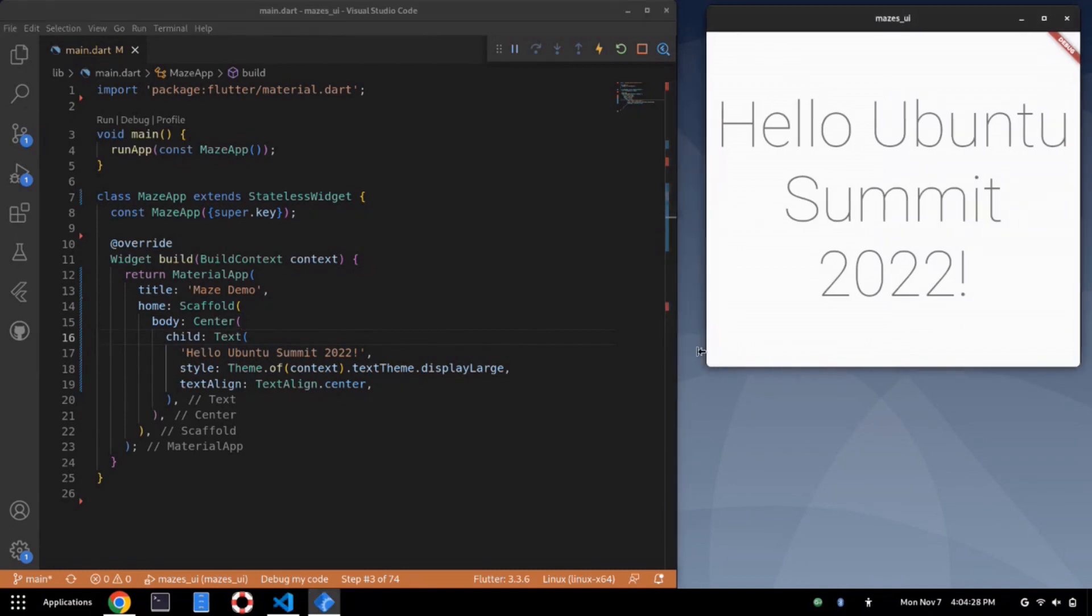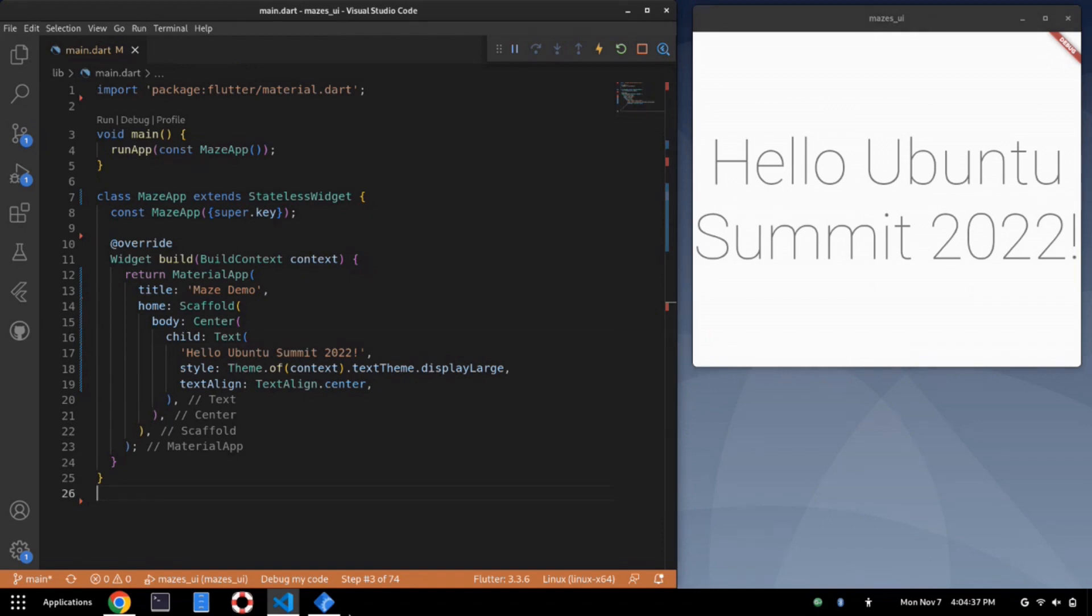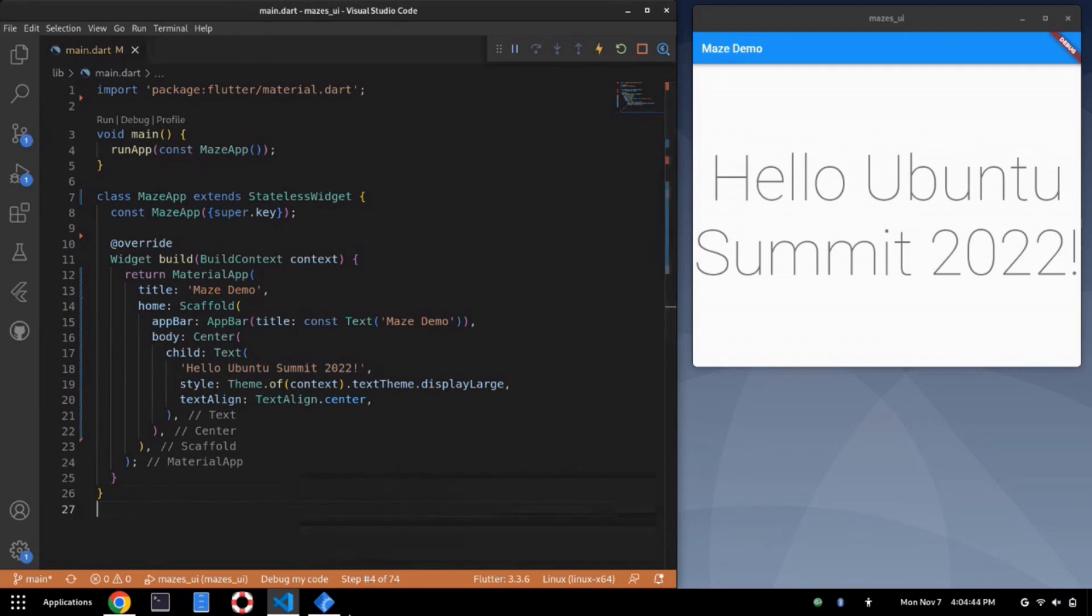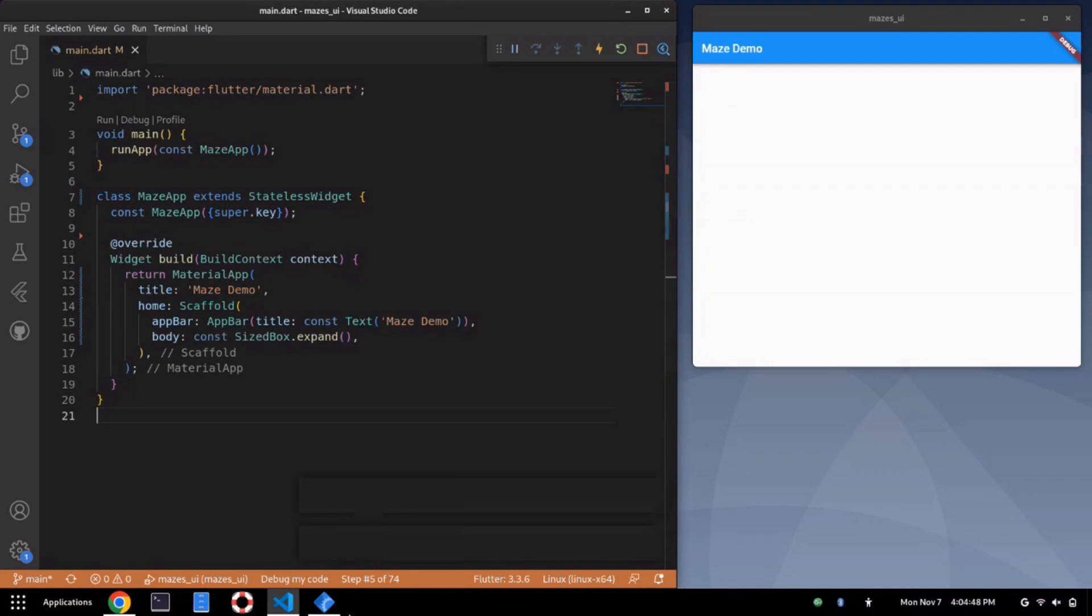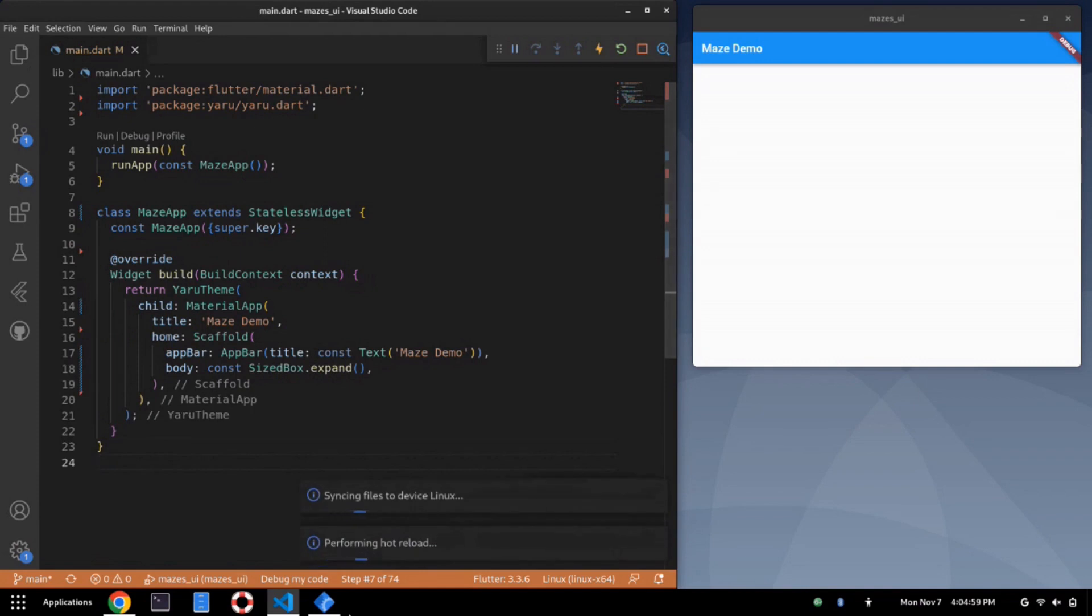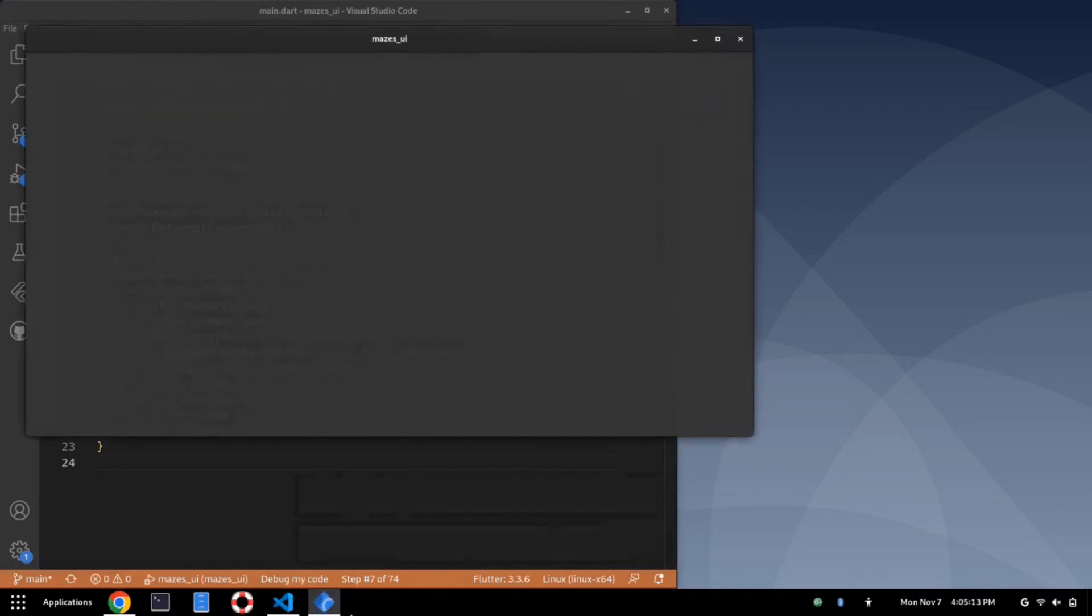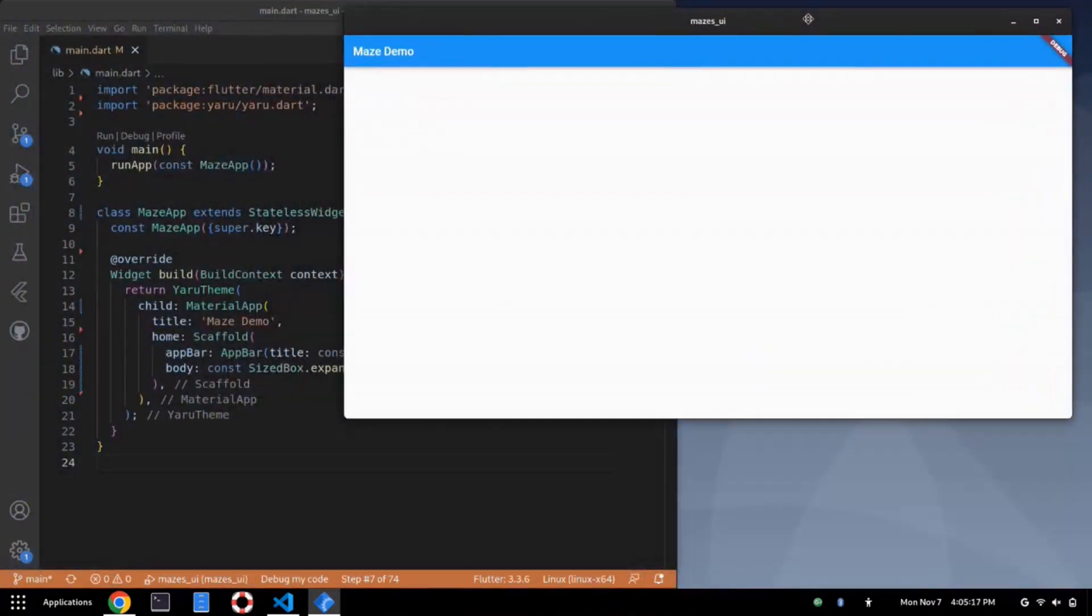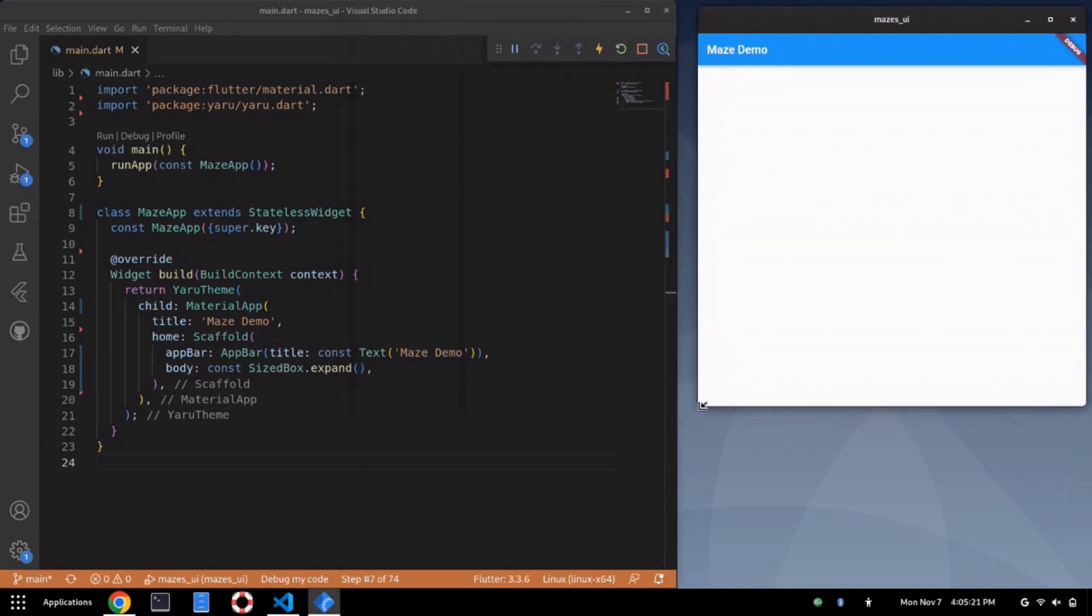This is an application but it doesn't really look like a Ubuntu application. I said I'd make one for a Linux desktop, so let's start doing that. First thing I'm going to do is add an app bar. That's not improving things, so I'm going to get rid of that text. I'm going to start relying on some Yuru theming, so I introduce the Yuru package. This actually has some native code, so the next step may or may not work. I wrap everything in Yuru.